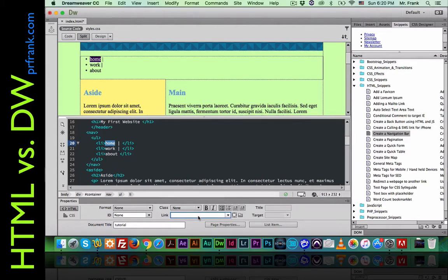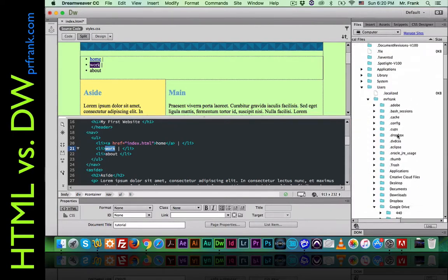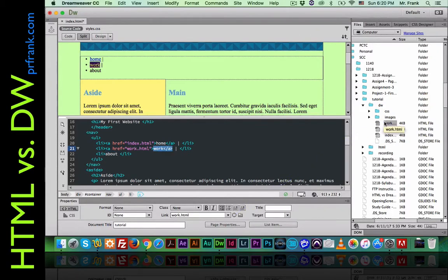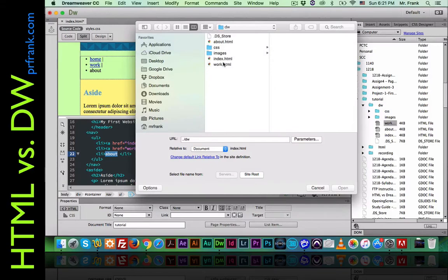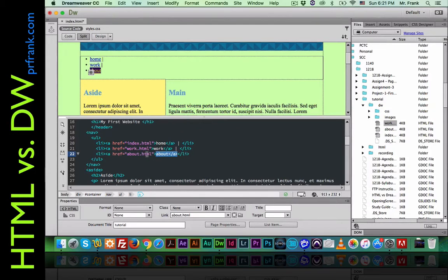Down in the properties panel, that's where we can define our links — and there are three different ways to do it. One: I can type the name of the page, index.html, and now it's a link. For work, another way is to go over to the files panel, find where the files are, drag the quick pick and point directly to the work file — and it knows where it is. For about, there's a third way: click the little folder, navigate to where the about page is, tell it this is the page I want, and it puts the code in. So there are a few different ways to build your links.